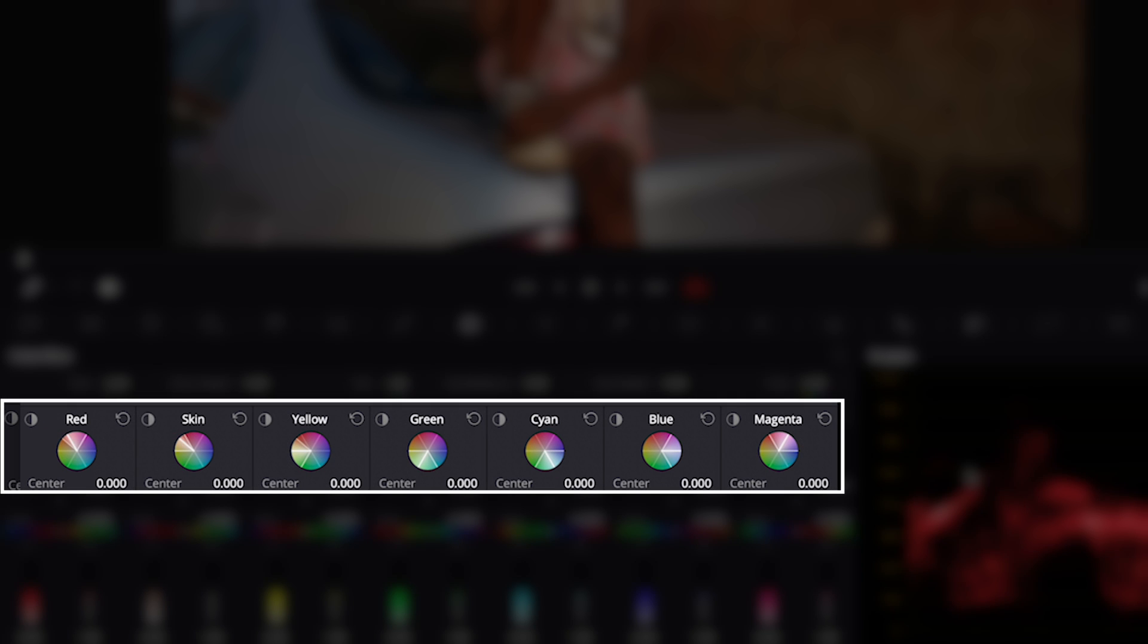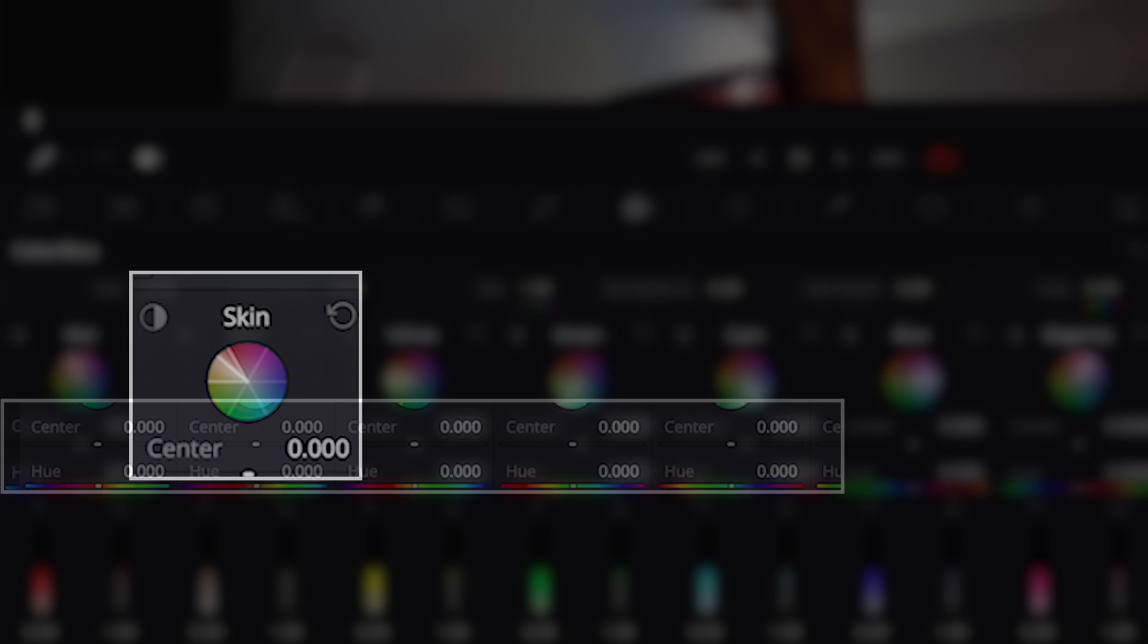These color wheels represent which part of the color wheel each tool will affect. This slice basically indicates it.